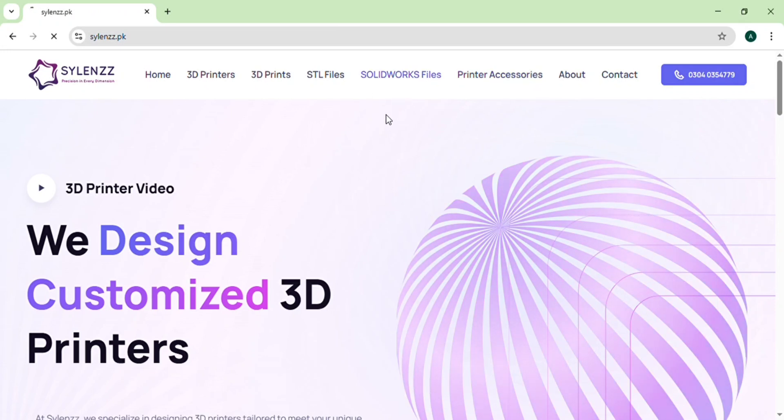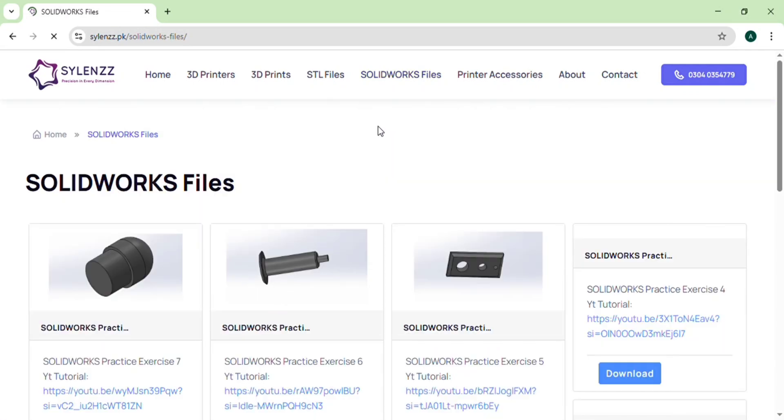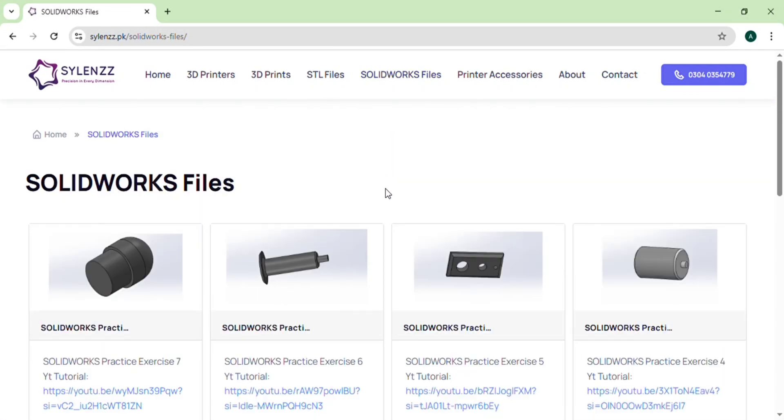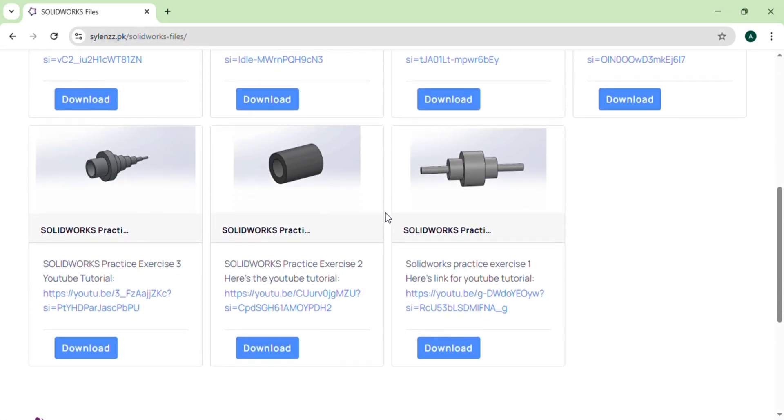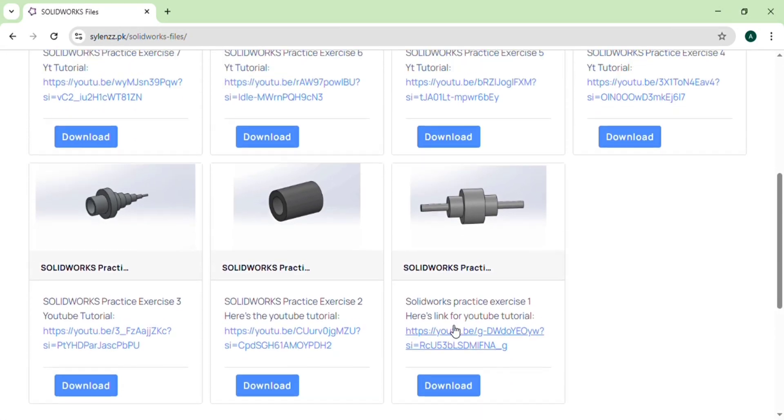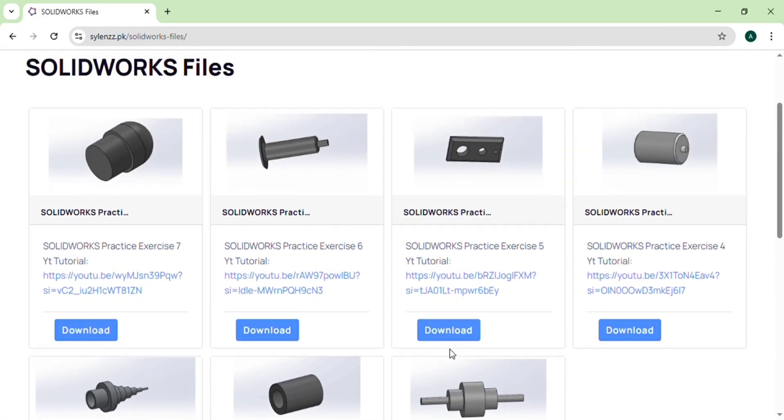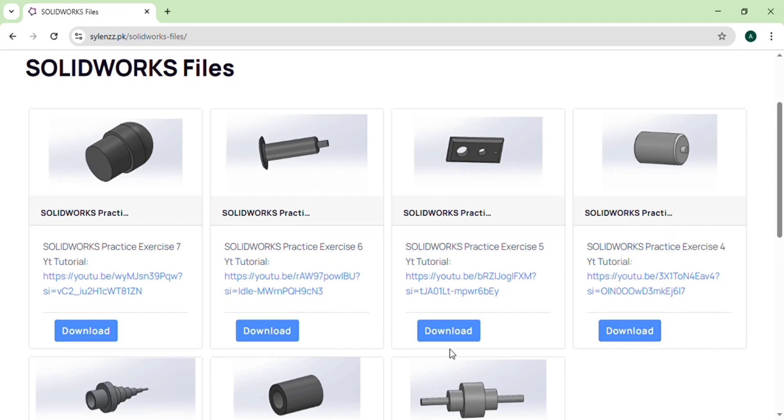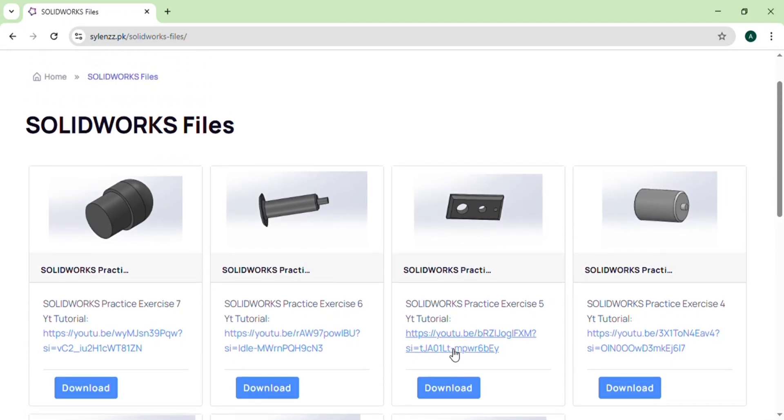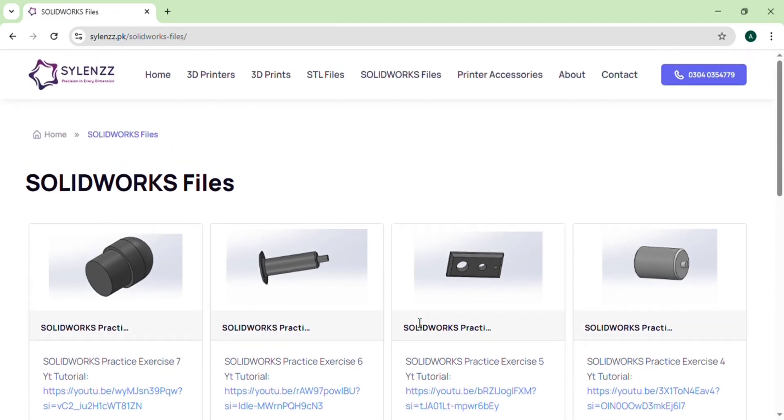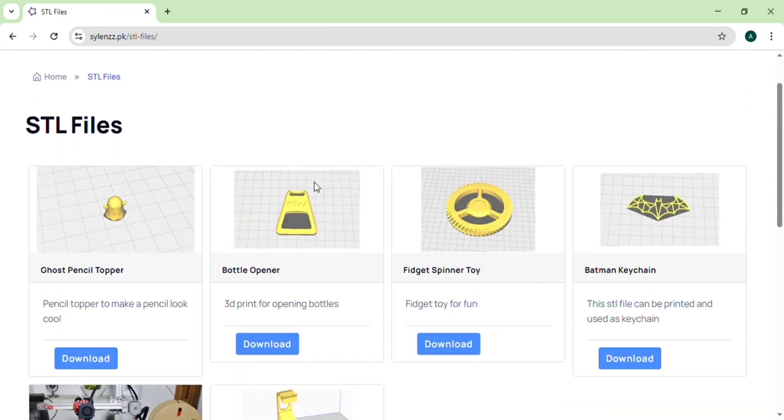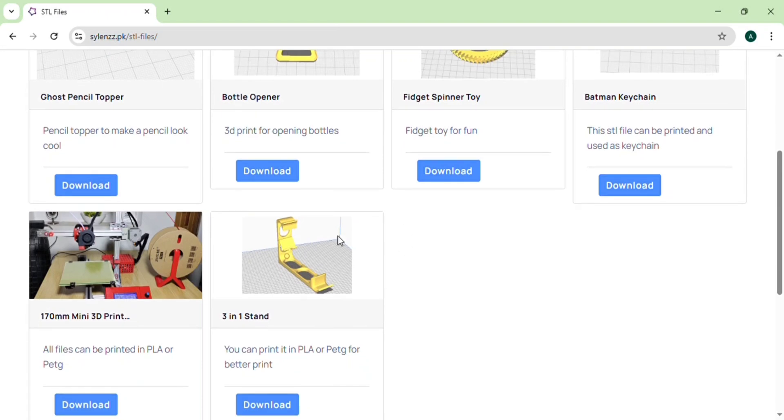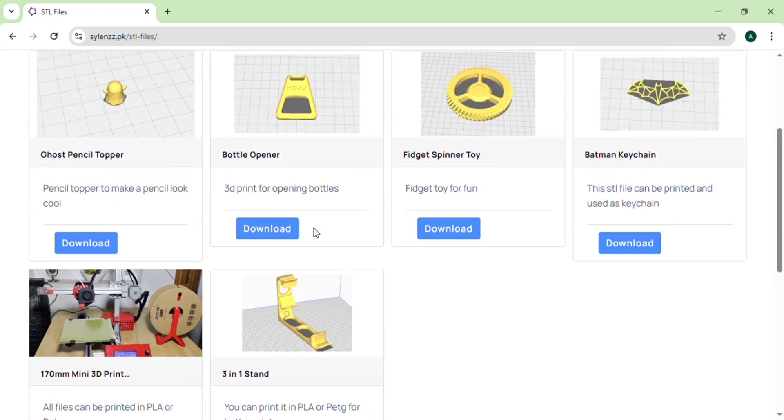The link of the website is provided in the description. These are the SOLIDWORKS files and I will upload further more files. And this is the page for STL files. These are some test prints for you. I will also upload more.